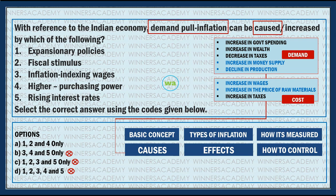Expansionary policies and fiscal stimulus are the same category of demand-pull inflation triggers. So the demand-pull inflation question is a cakewalk if you know the minimum points for demand-pull inflation and cost-push inflation. With those key points, you can identify the answer. This is how you need to answer these types of questions - select the correct answer using the codes given.